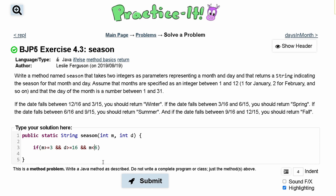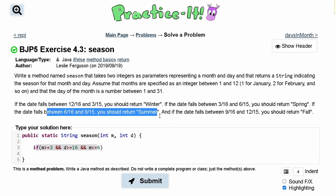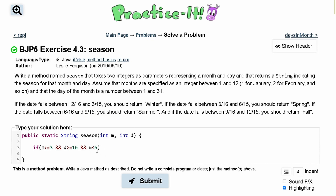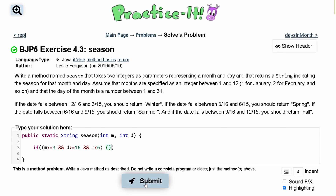If 6/16 were passed in, we'd be in this if-statement outputting 'spring' when we should be outputting 'summer'. That's why the condition is m < 6, while m >= 3 and d >= 16. We need another set of parentheses surrounding this because currently the month only goes up to 5 — it doesn't reach the sixth month. So we need code to also include the first 15 days of the sixth month.